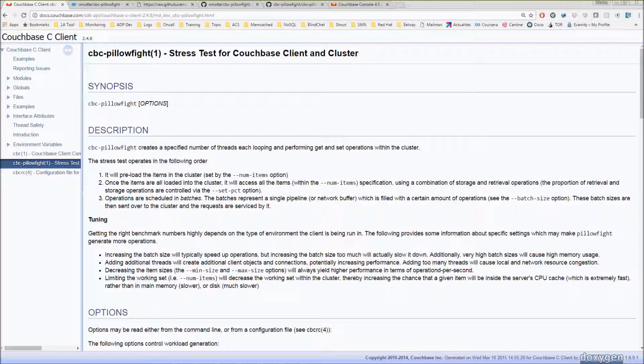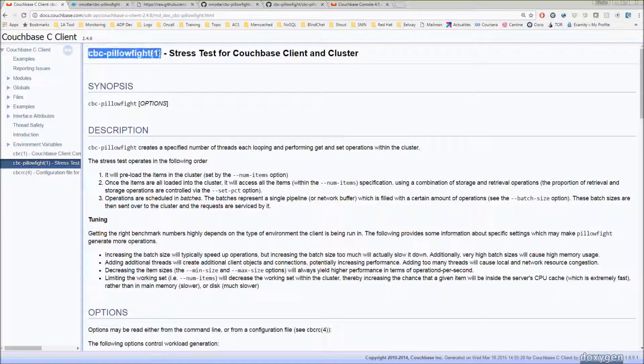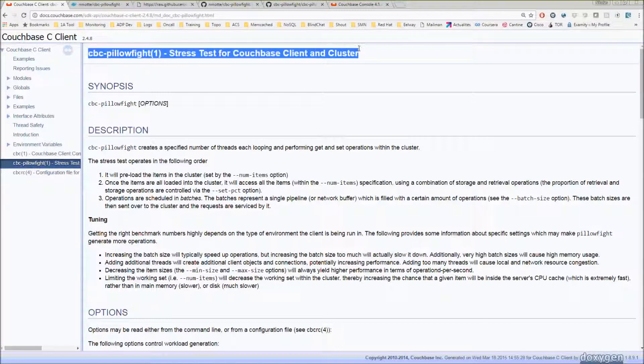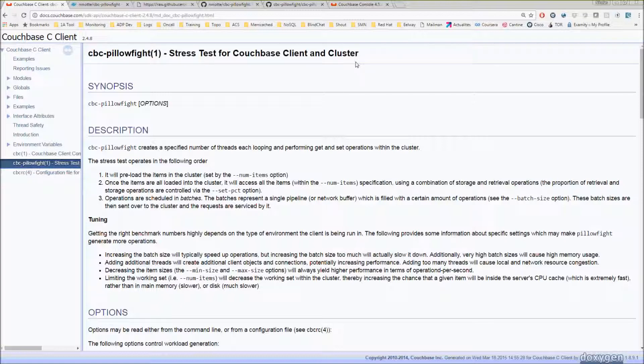For this, I've been using CBC pillow fight. In case you don't know this command line interface, it's provided by Couchbase and it's just a way to send and throw data at your cluster.